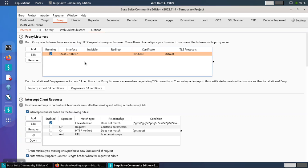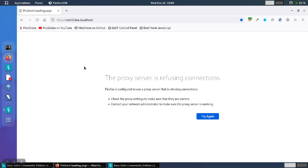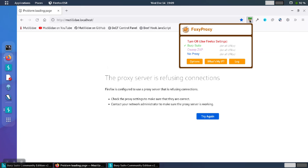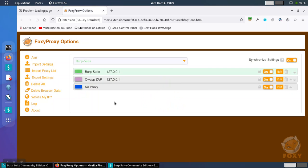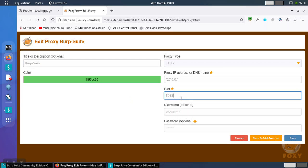In this example, I have Burp Suite running and it's listening on port 8087. If I take a look at the settings in Firefox, which are being managed by FoxyProxy, I can go through the options and I'll see that the browser is sending the traffic on port 8088, so the two ports do not match.